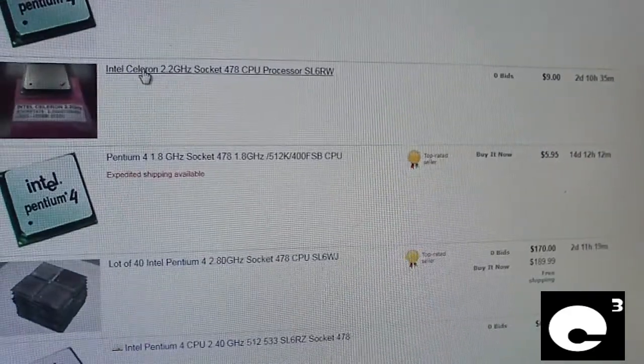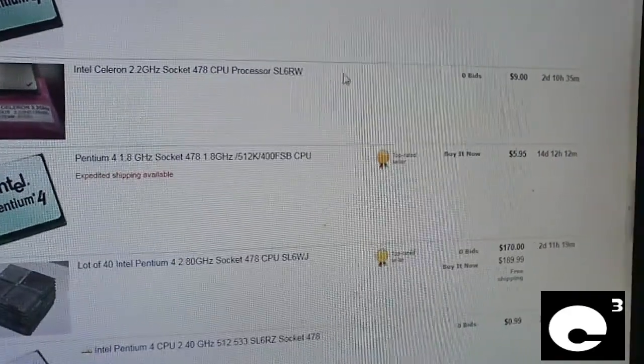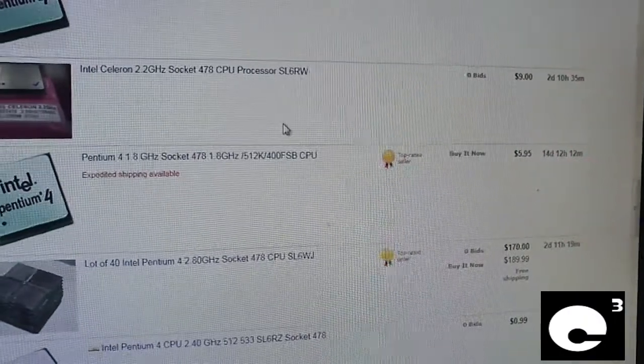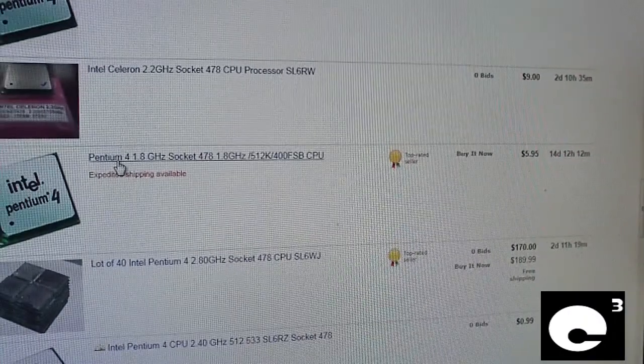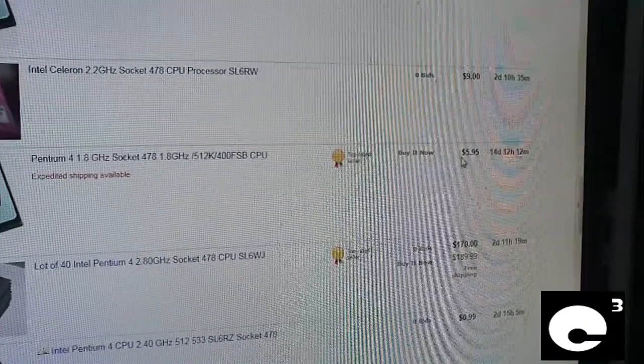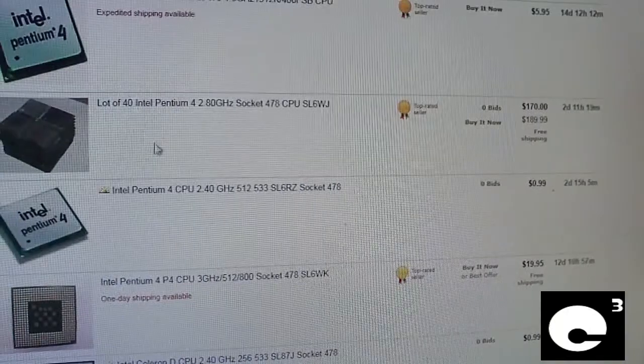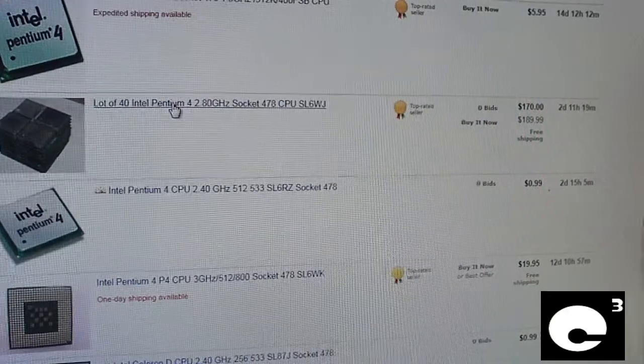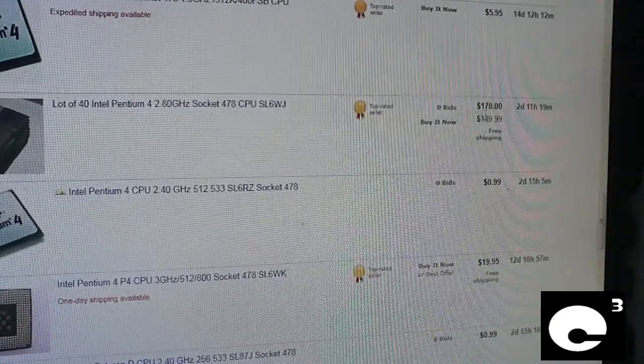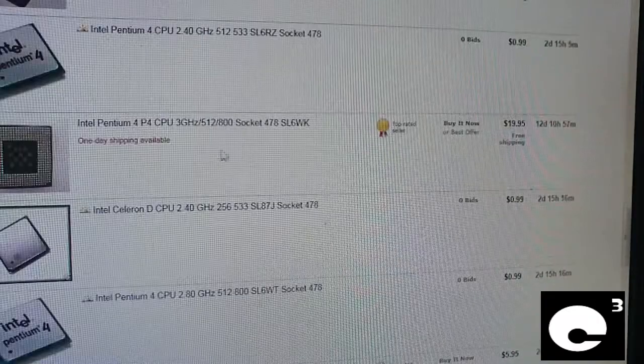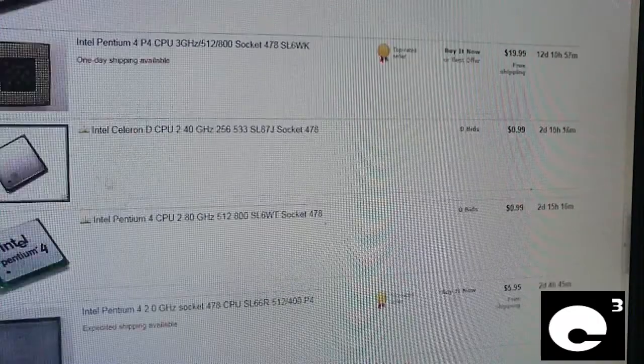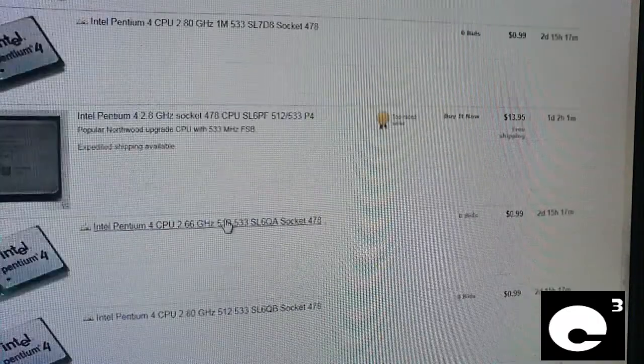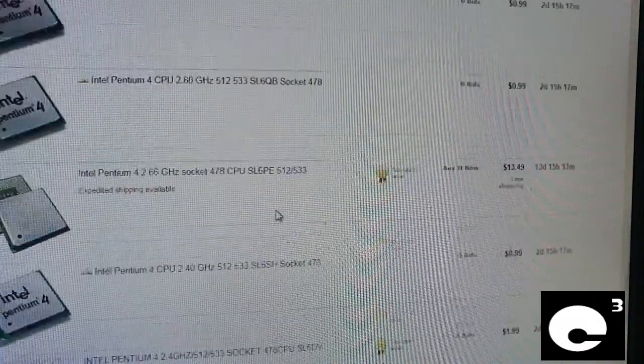Celeron 2.2GHz for $9.00. P4 1.8GHz for $5.95. Lot of 40, 2.8GHz for $170.00. Let's scroll down some more.